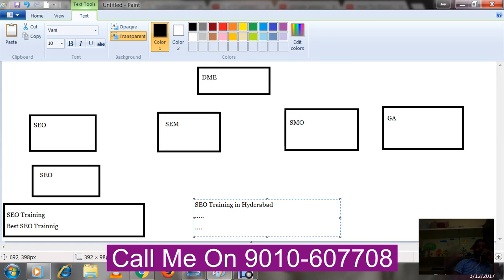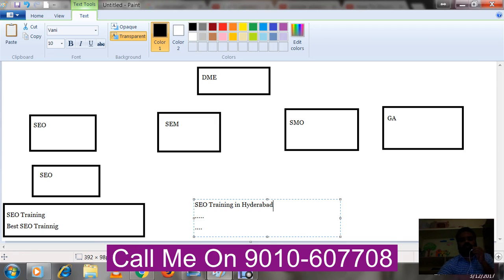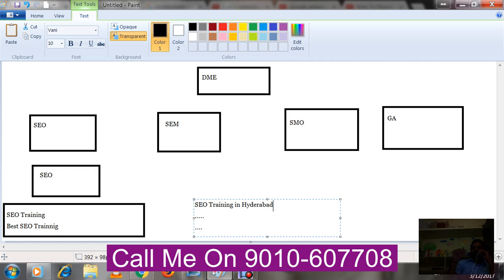At a time only one ad will appear — even if you created multiple ads, only one shows at a time. Why does this problem occur? Because before creating the AdWords account structure you have to think whether geographical targeting is required or not. For this institute, people definitely search based on place — SEO training in Hyderabad, SEO training in Bangalore, and so on. This structure is not perfect.